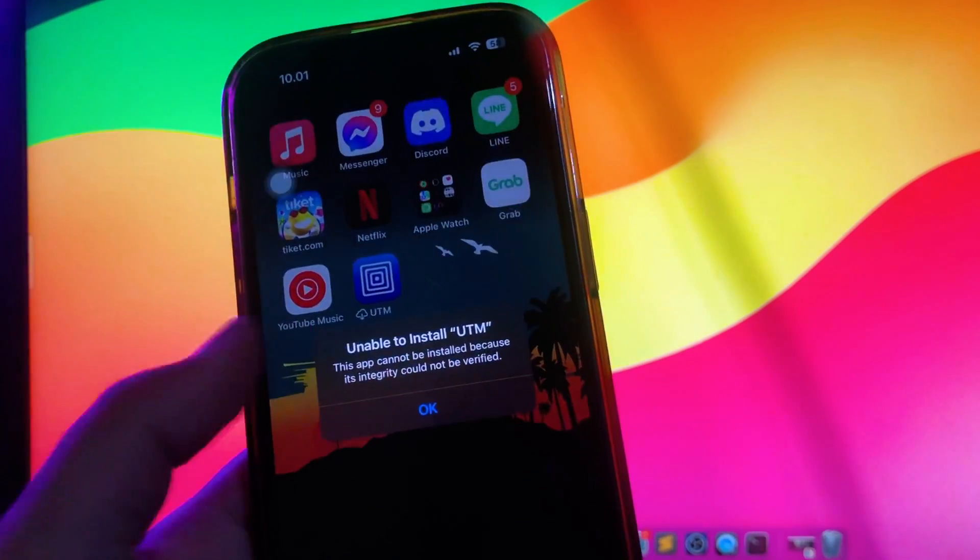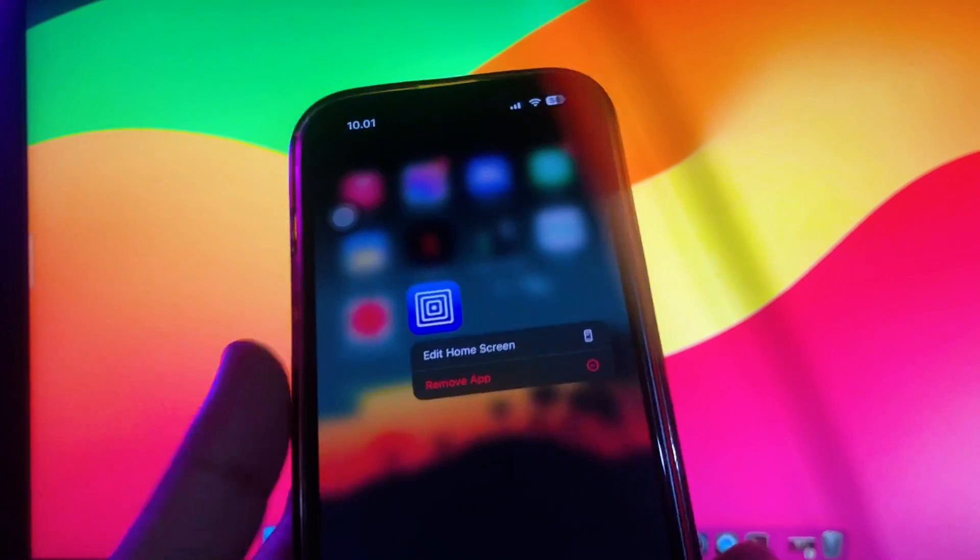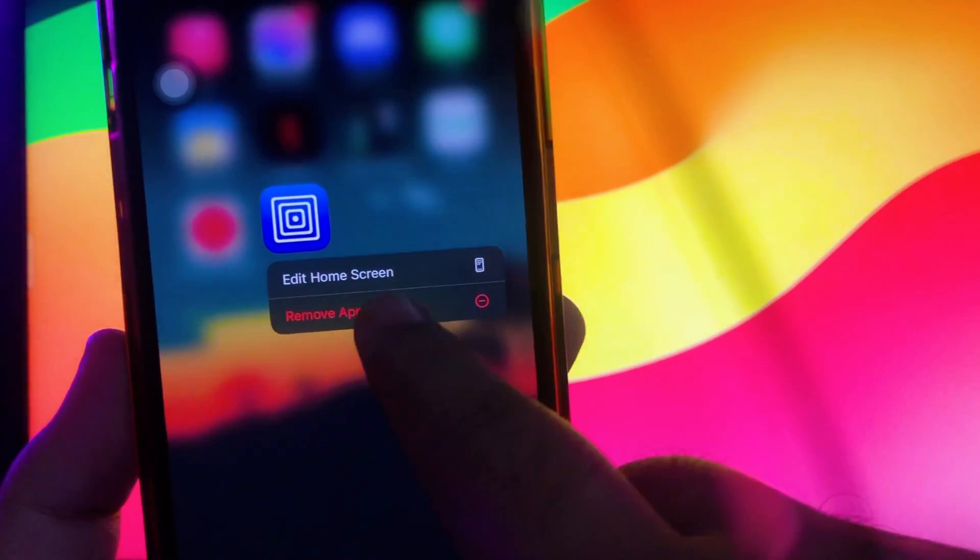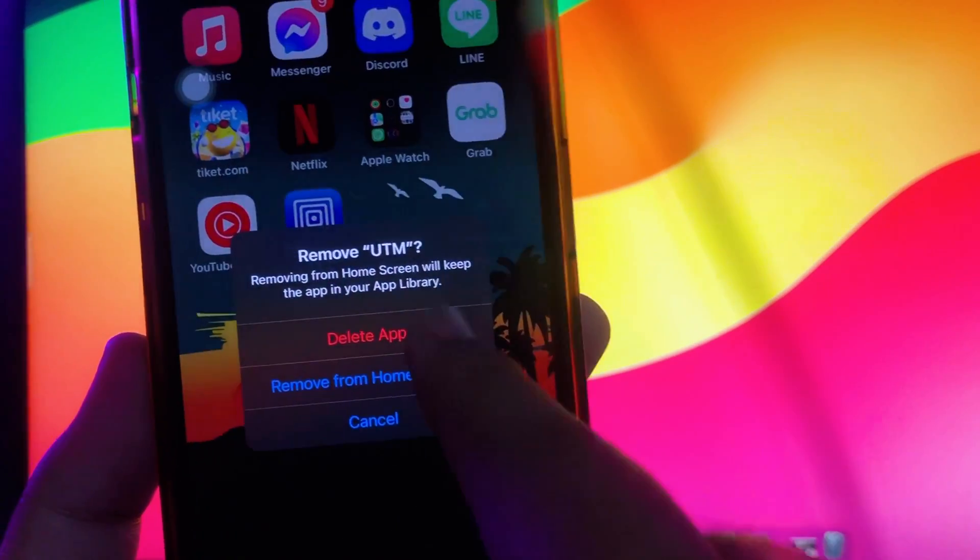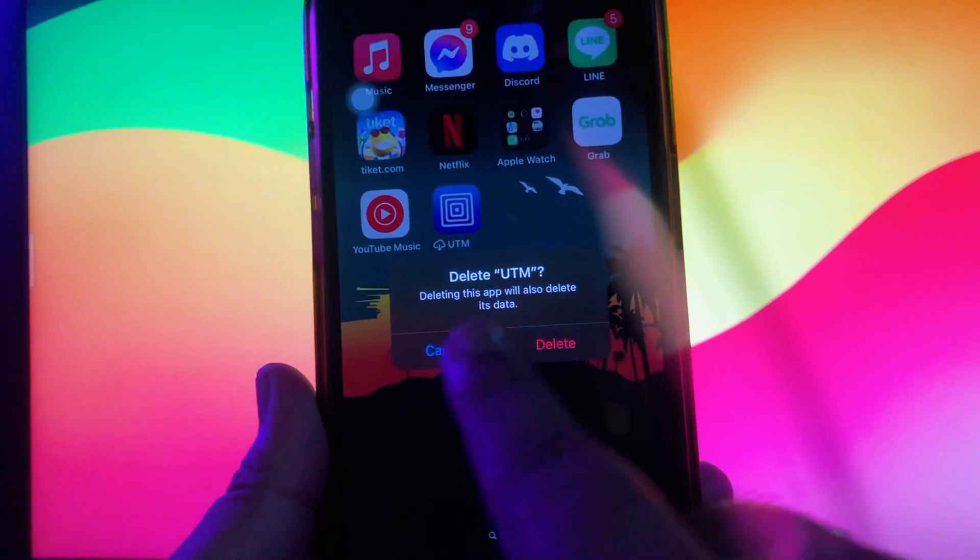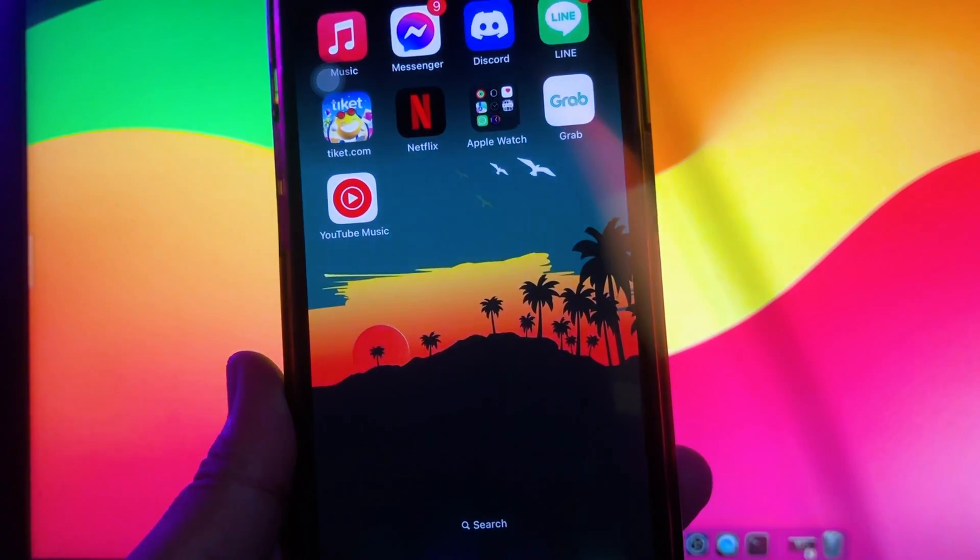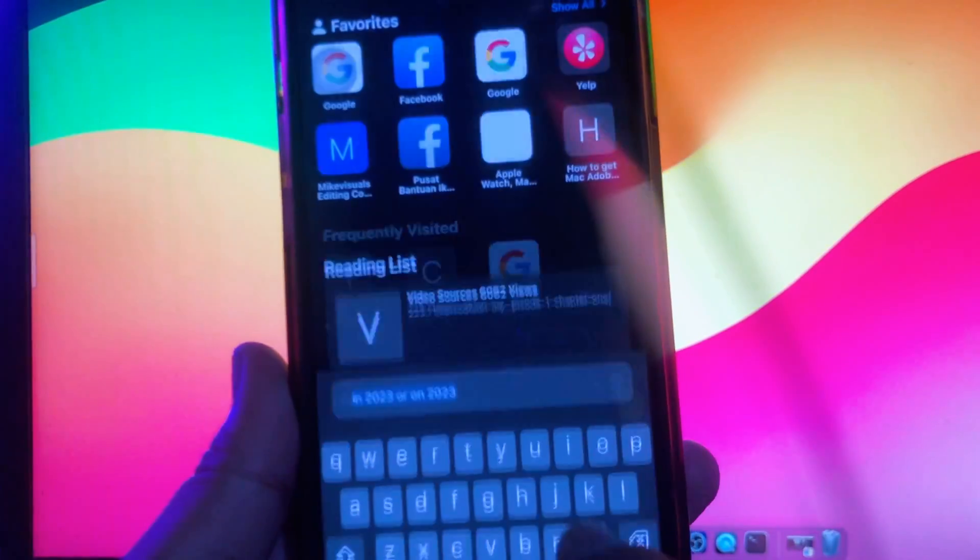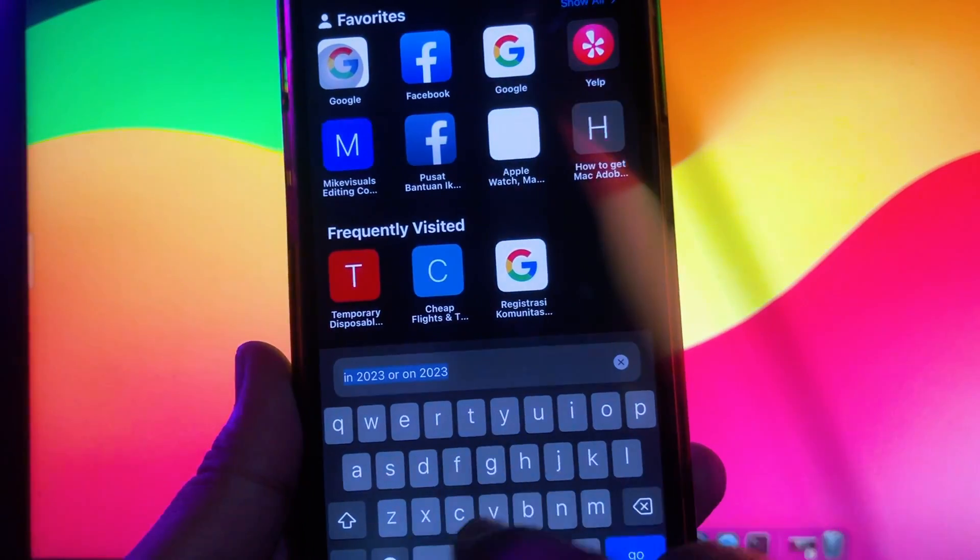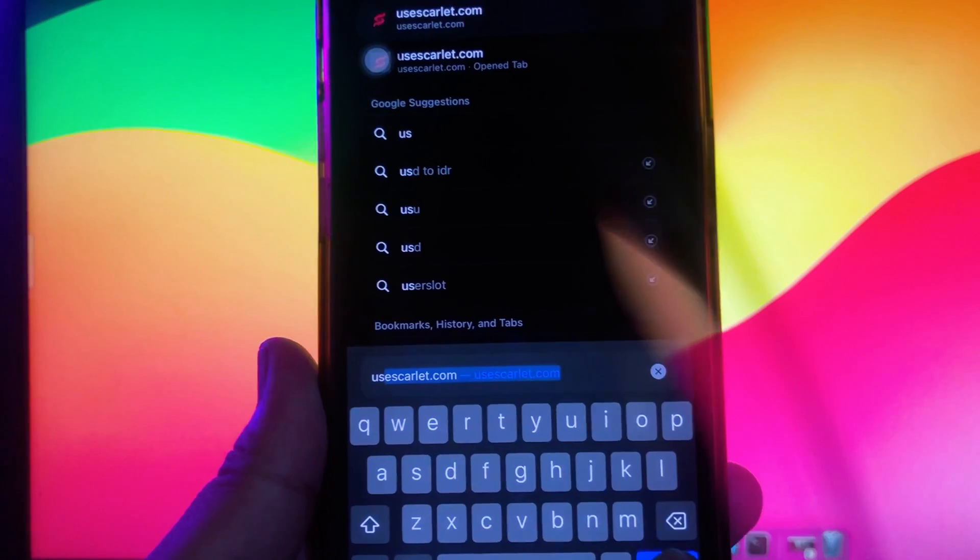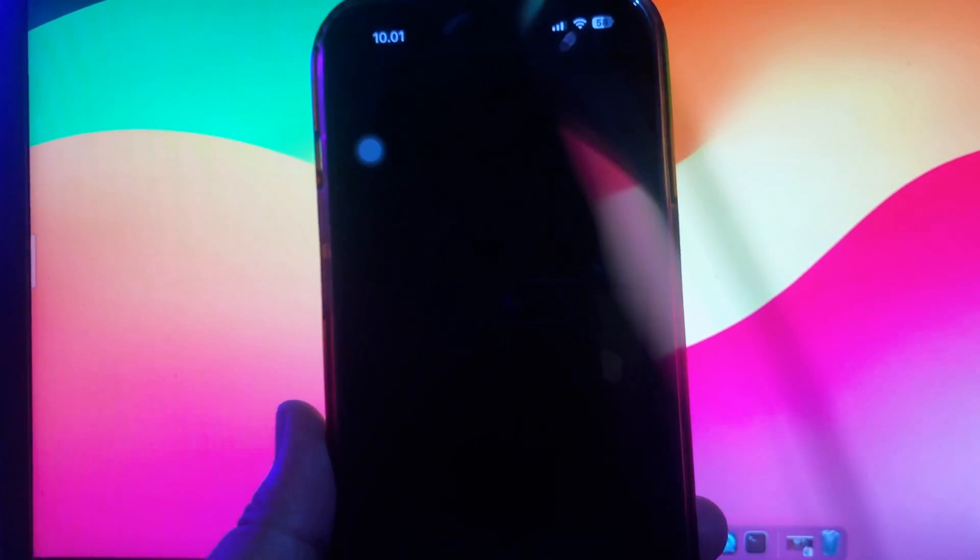Many users face this issue where you cannot open apps. First step: make sure this app is removed or uninstalled. Click delete app.